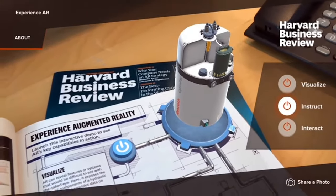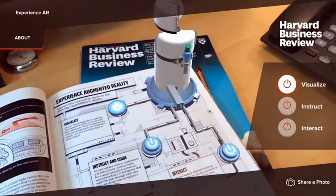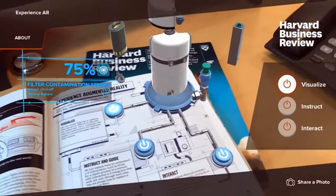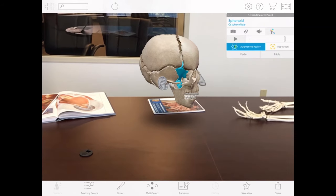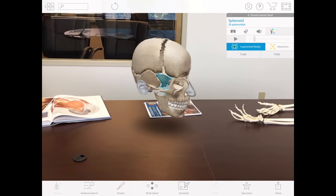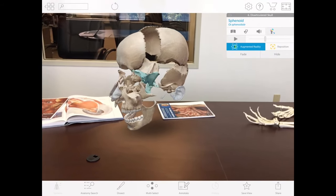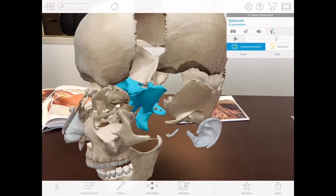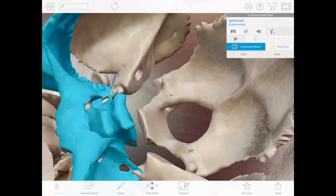This alone can revolutionize learning in topics like biology, anatomy, cosmology, geometry, and more. Augmented reality also enables students to benefit from at-home experimental learning. Students can run scientific and mathematical simulations in 3D space and view the results from every angle.